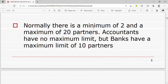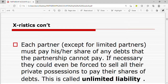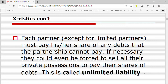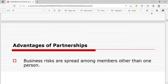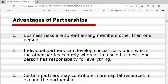Each partner, except for limited partners, must pay his or her share of any debt that the partnership cannot pay. If necessary, they could even be forced to sell all their private possessions to pay their share of the debts. This is called unlimited liability.